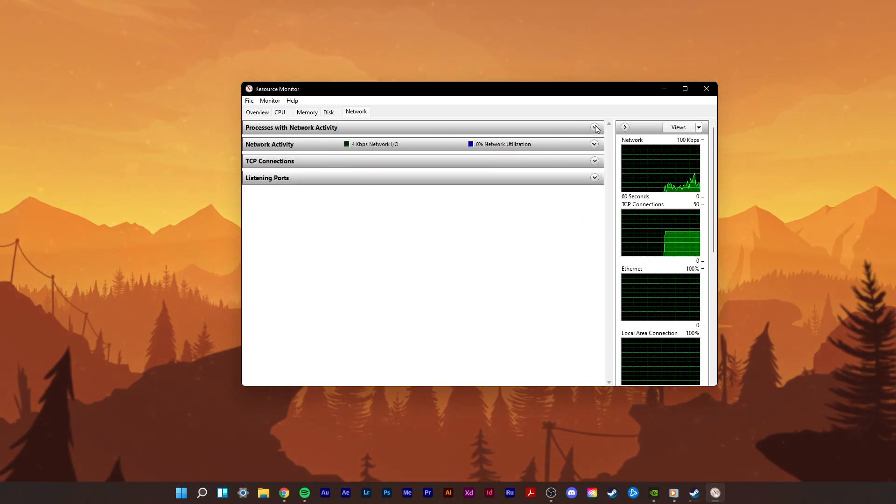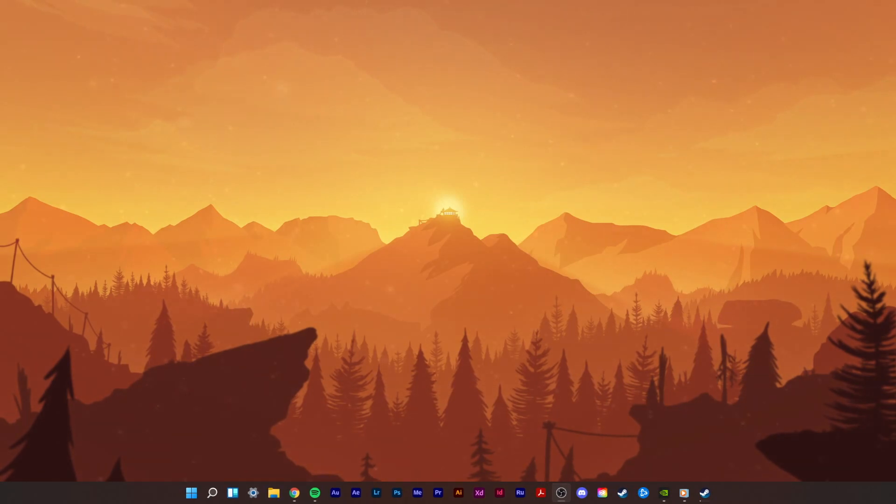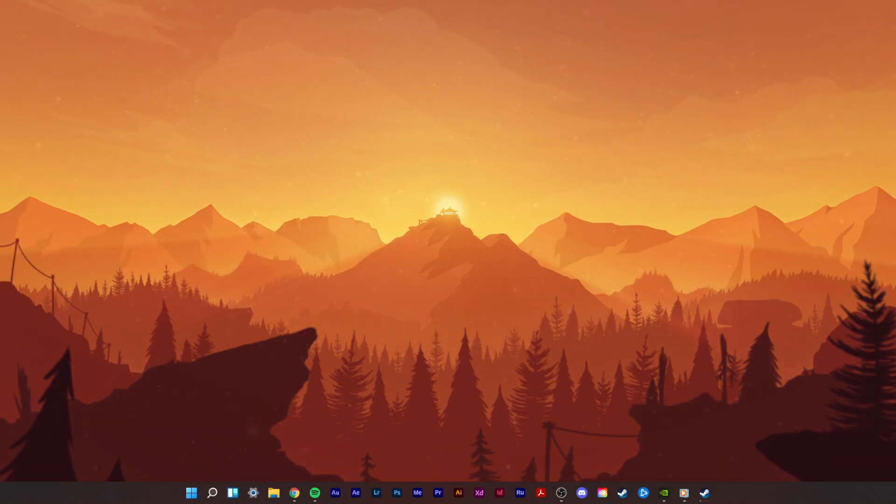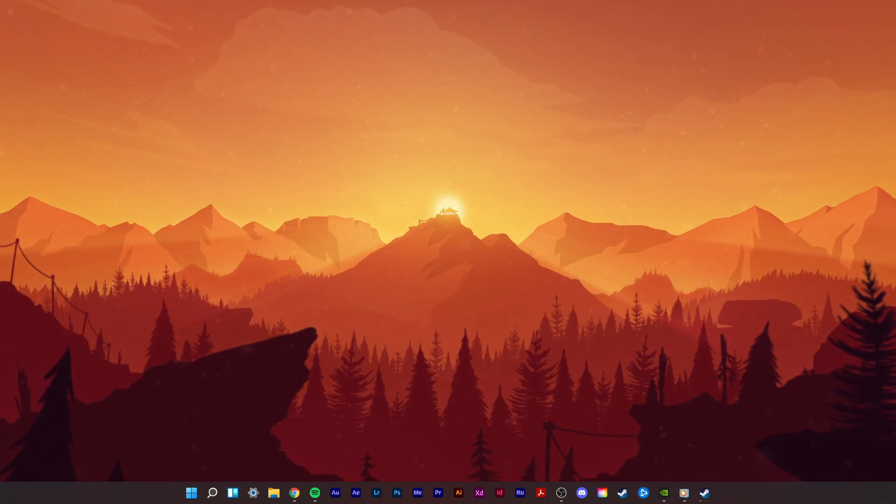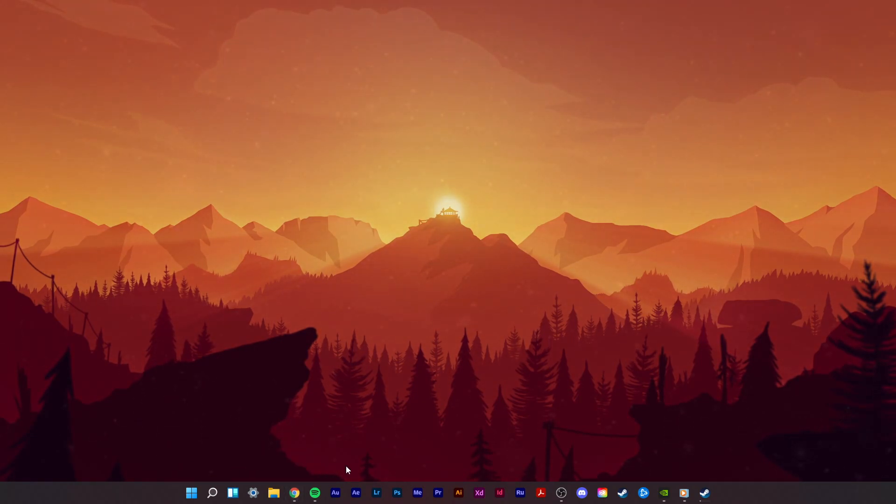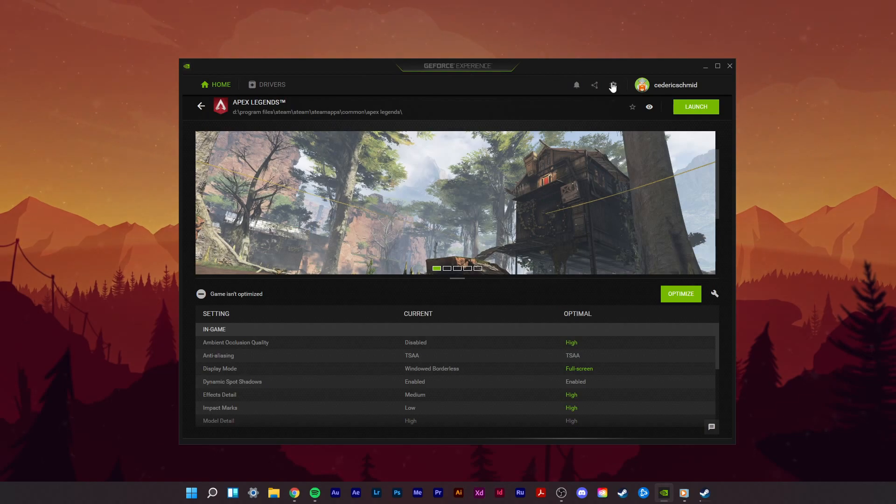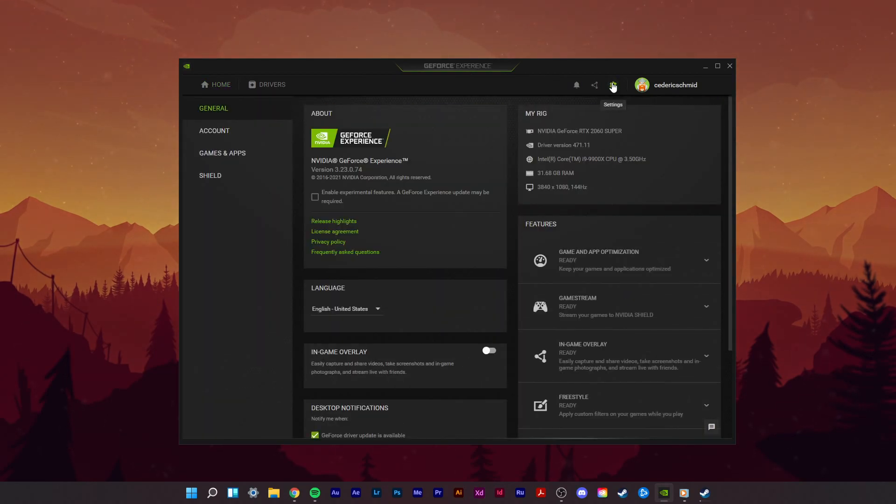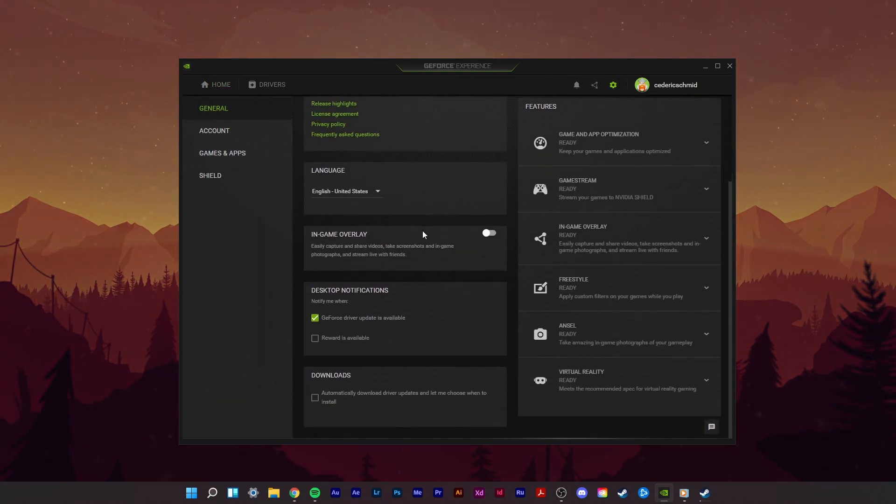Before improving your network connection, you should disable overlays from other applications, as these commonly cause issues while in-game and reduce your performance. Most applications have built-in settings to prevent an overlay from showing up. In your GeForce Experience application, navigate to your settings, and in the General tab, you can disable the overlay.